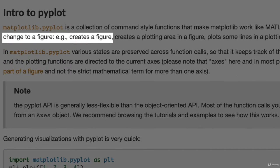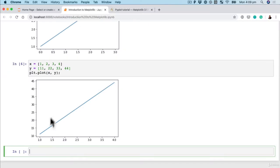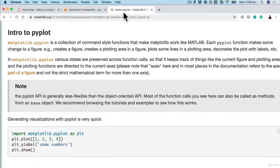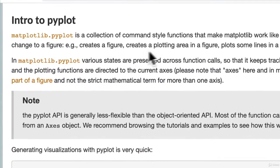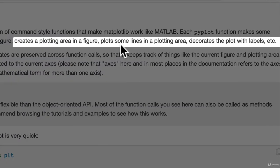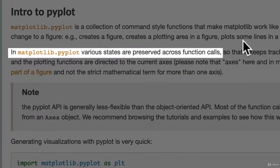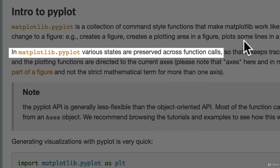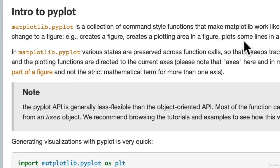Each Pyplot function makes some change to a figure, creates a figure. So I've been calling these plots. They're also referred to as figures. Creates a plotting area in the figure. Plots some lines in a plotting area. Decorates the plot with labels, etc. In Matplotlib.pyplot, various states are preserved across function calls.